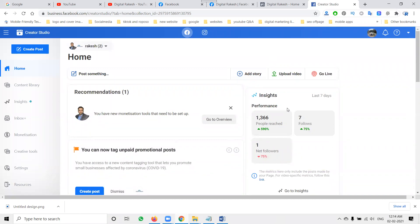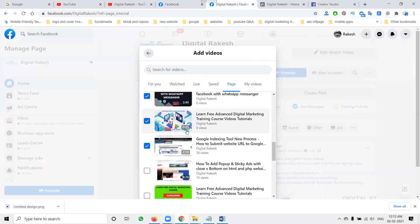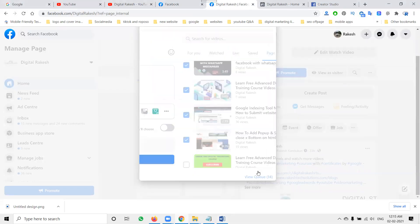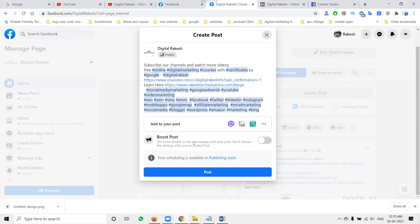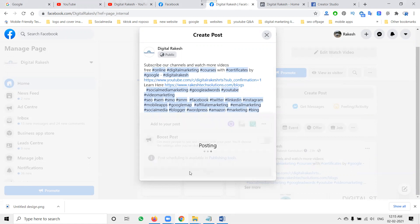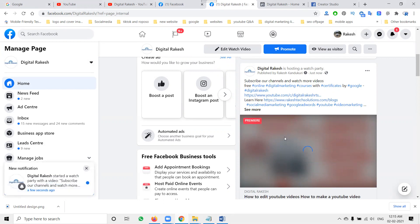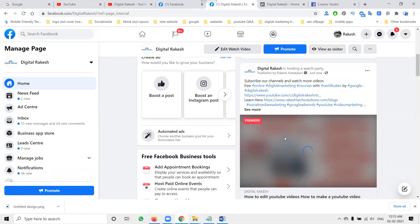Watch Party lets you play other Facebook page videos on your page without copyright issues. You can also re-engage your audience by replaying your own uploaded content. To engage the audience, you can premiere your videos using the Watch Party option. If you're not finding Watch Party, check Creator Studio — you can create the Watch Party from there.